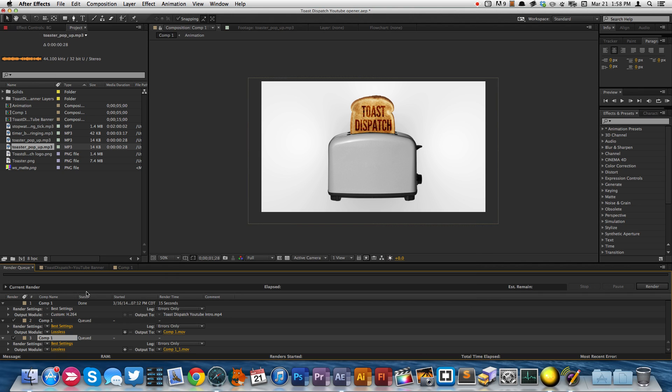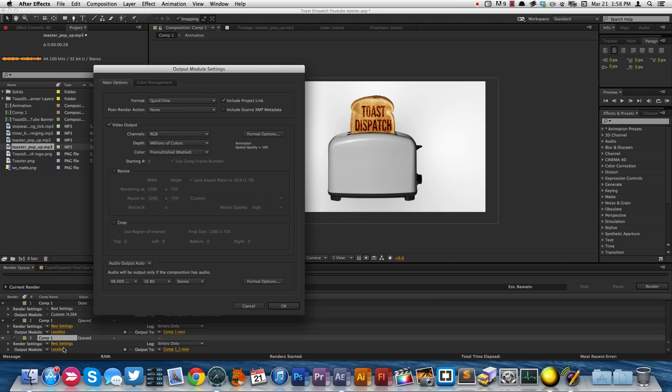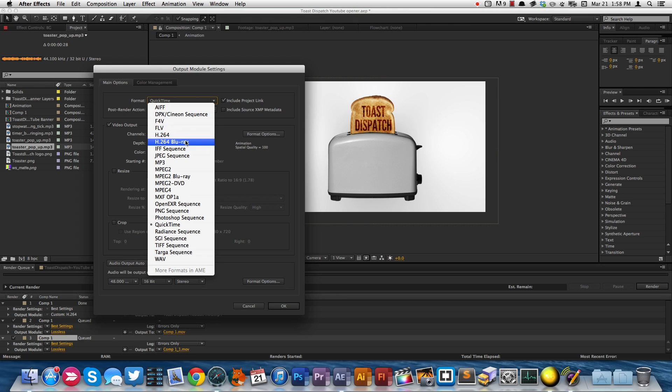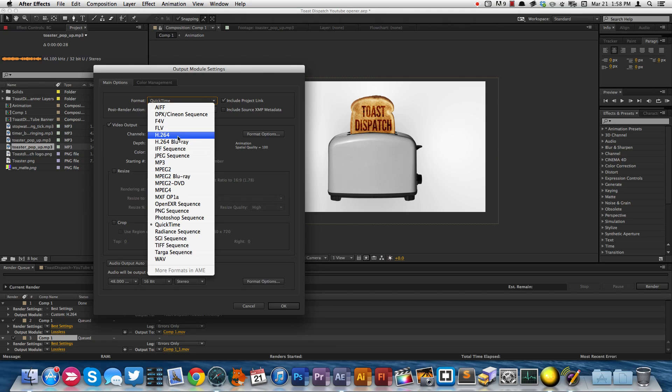And come down here again. And now you'll see that once you open up this, you've got all these other formats. H.264 which is MP4 files, H.264 Blu-Ray, MP3, MPEG 2, MPEG 2 Blu-Ray. You have all these different export options now that you didn't have before.